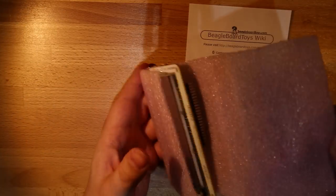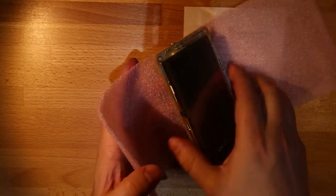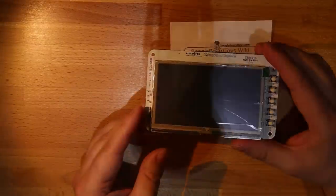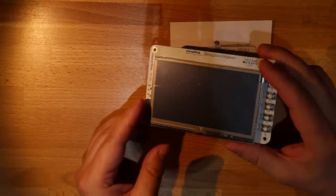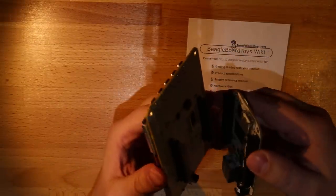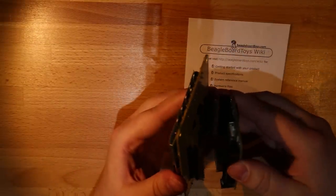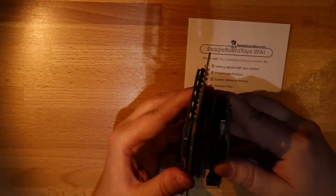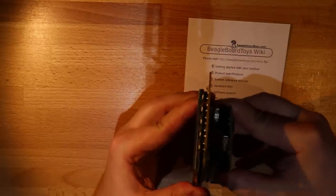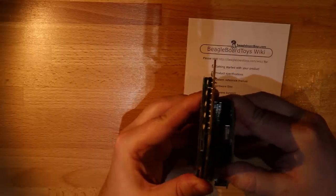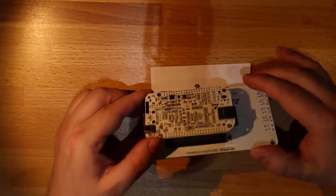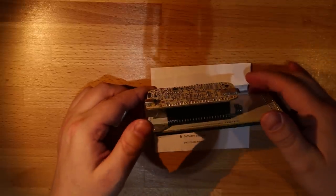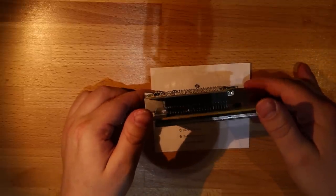CircuitCo make three different LCD capes. A 7 inch cape, a 3 inch cape and this a 4 inch cape called LCD4. It uses a 4.3 inch Newhaven NHD display that has a resolution of 480x272 pixels. It also has a built in 4 wire resistive touch screen.